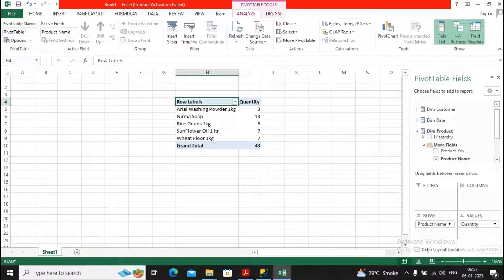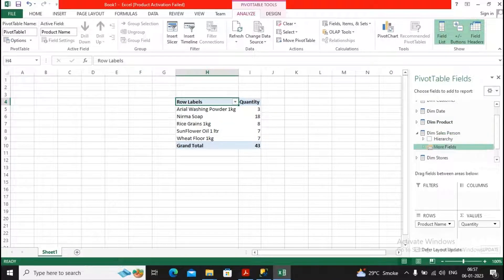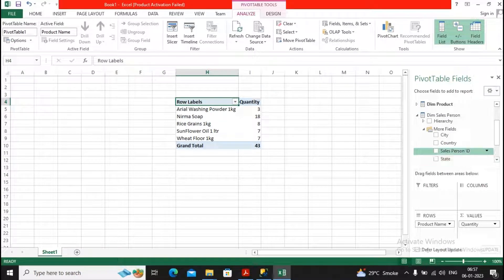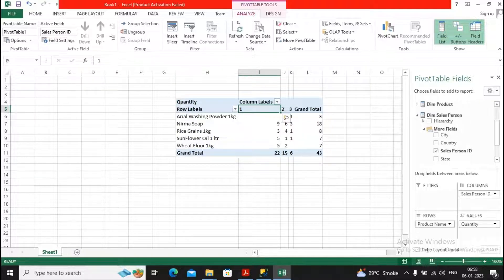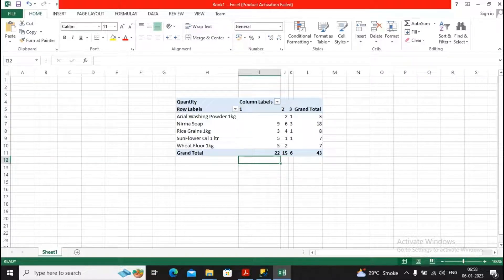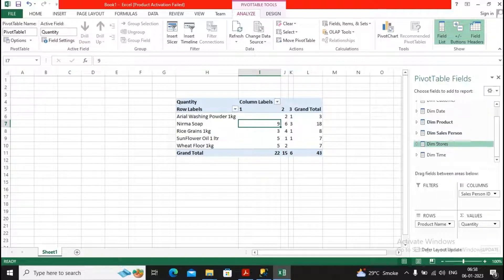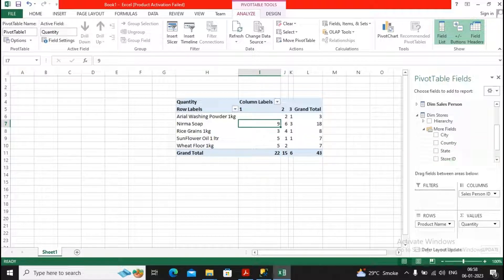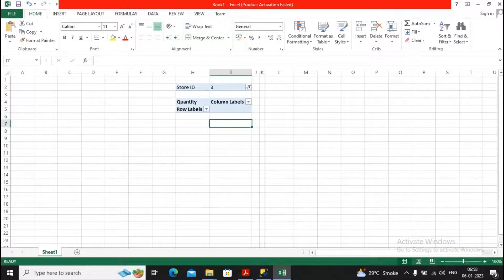I want to see this quantity broken down by different products, so I place product name under rows. You can see the total quantity of 43 is coming from products like Minima Soap, Rice Grain 1kg, and others. Similarly, I can add salesperson ID under rows — salesperson ID 1 sold around 22 quantity, ID 2 sold 15, and ID 3 sold 6. I can also add a store filter using store ID.